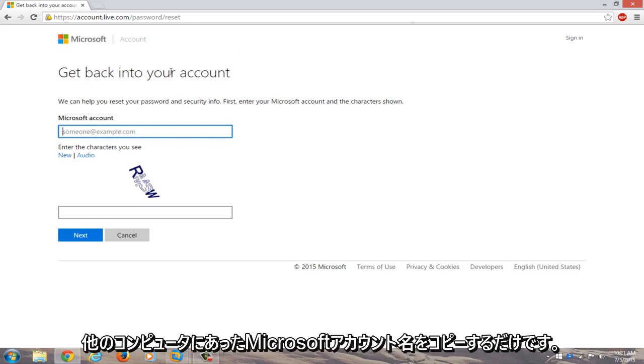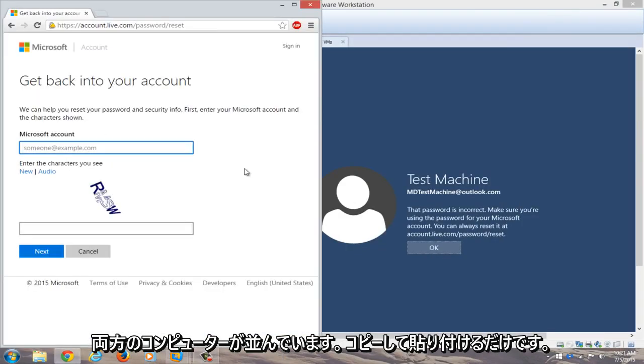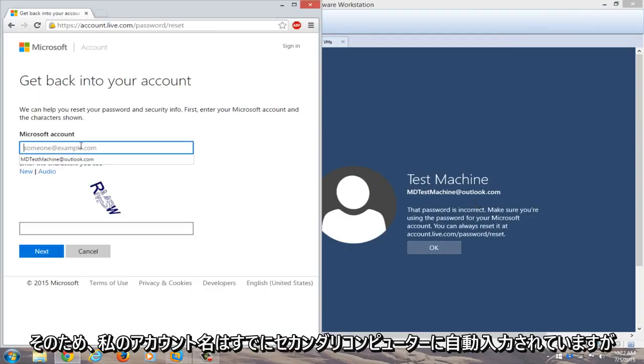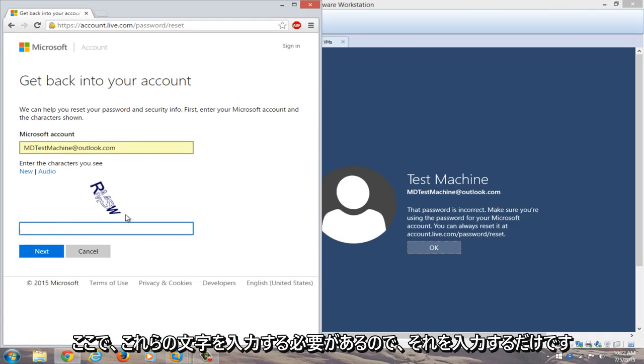Copy the Microsoft account name from the other computer. If you have both computers side by side, you can just copy and paste it. My account name is already auto-filled on the secondary computer, but make sure the account names match. Now enter these characters for verification.